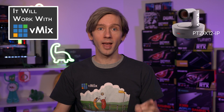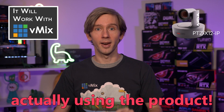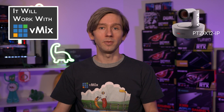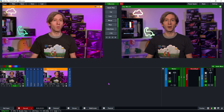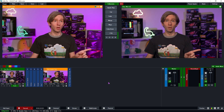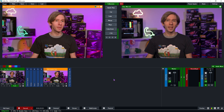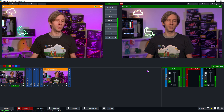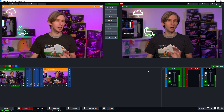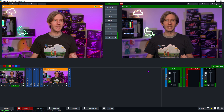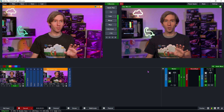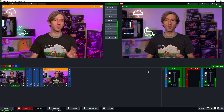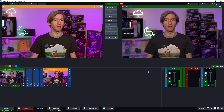It's not a Will It Work With vMix video without actually using the product. I've connected up the AIDA Imaging PTZ camera and I've been using it in this production at 1080p 59.94. I've got my entire production running at that resolution and frame rate. On the left I've got my AIDA Imaging camera, and on the right as my main output I'm using the very expensive Ursa Mini Gen 2 with a nice lens. This is not a picture comparison video — I'm using this camera because it was too much of a hassle to move all my teleprompter gear without breaking it on a Friday afternoon.